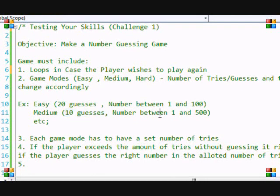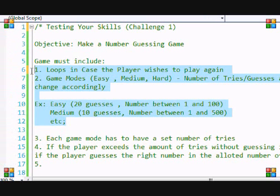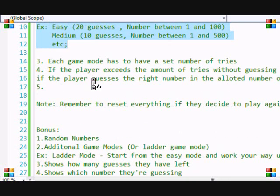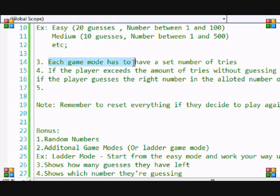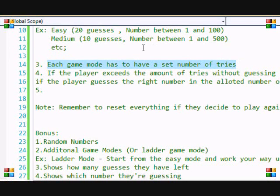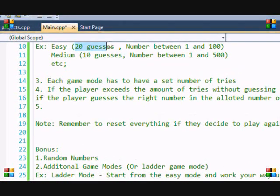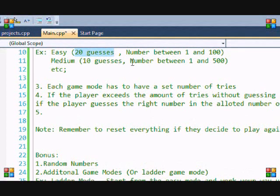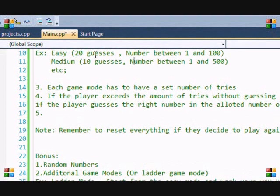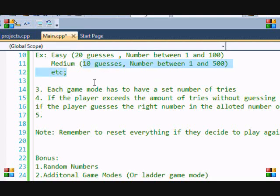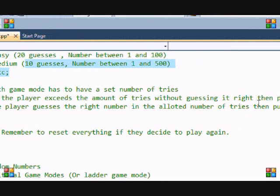From the tutorials you've learned, you should be able to do all this. If you don't know how to do this, then you should go back to the beginner tutorials. Each game mode has to have a set number of tries. Easy mode might have 20 tries, so 20 guesses, and medium mode might have 10 tries or 10 guesses.